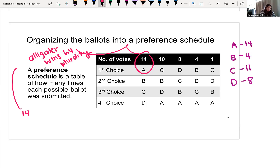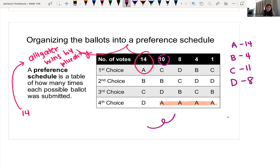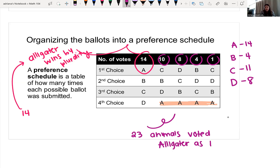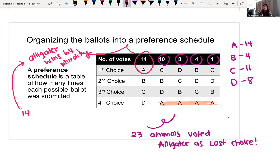Fourteen animals chose alligator as their first choice, but if you look at the last-choice row, a lot of animals did not want alligator at all. Counting that up: 10, 8, 4, and 1 — a total of 23 animals voted alligator as their very last choice. So is this plurality system fair? More animals did not want alligator in office than those who did want him elected.